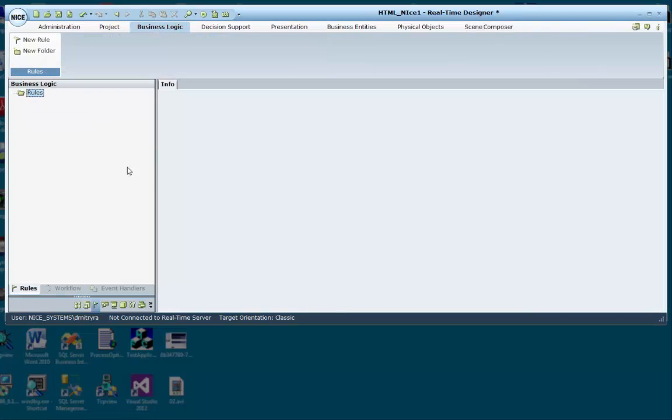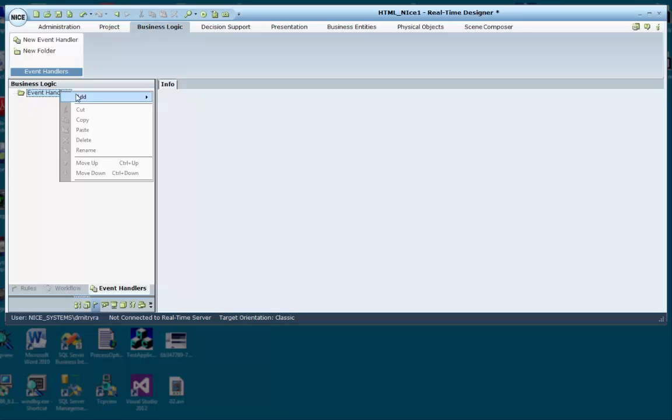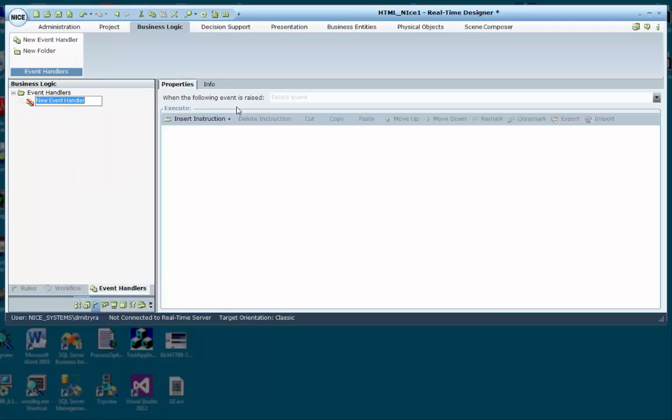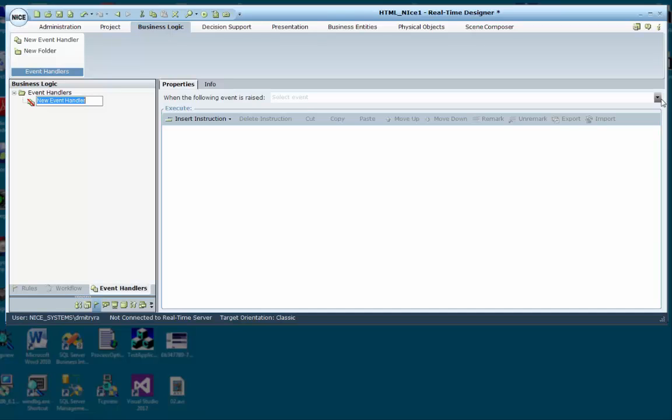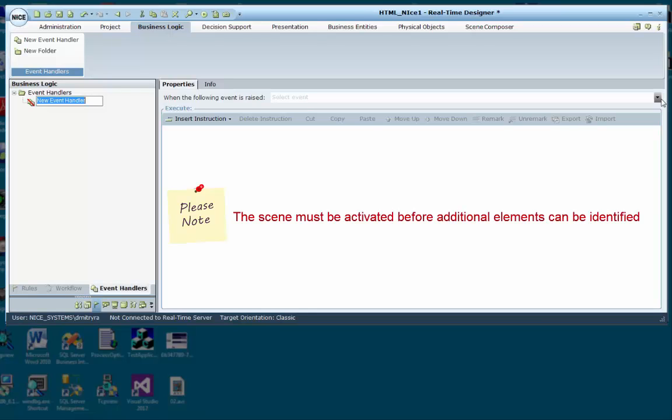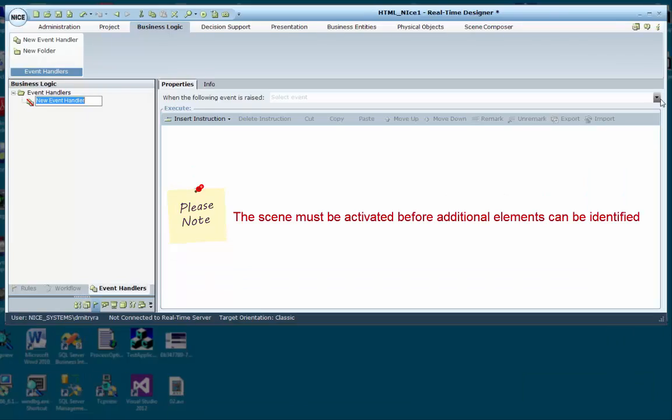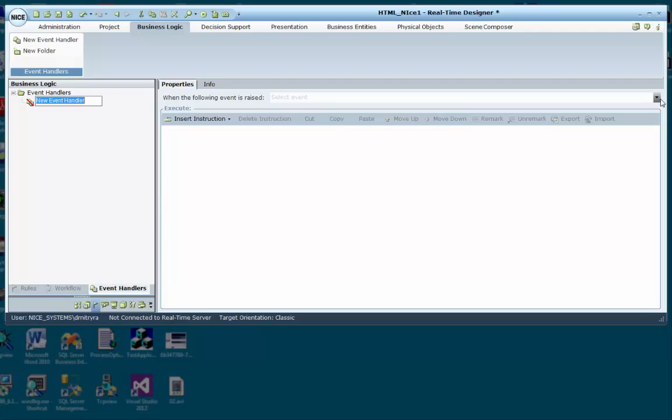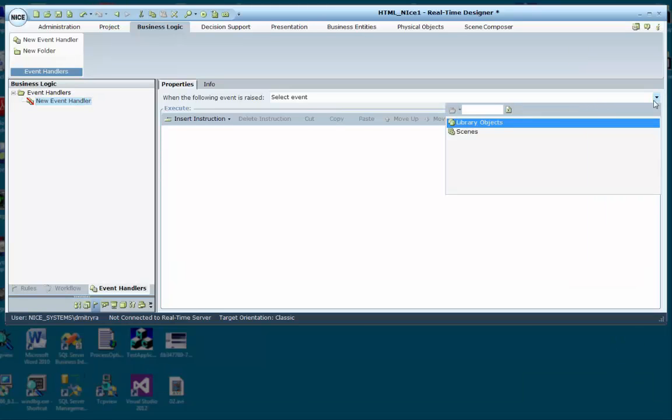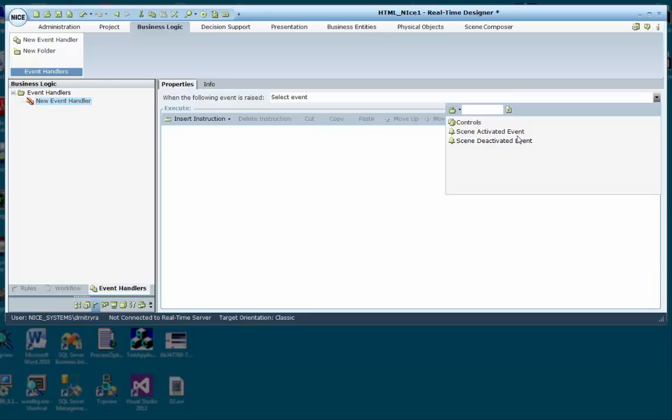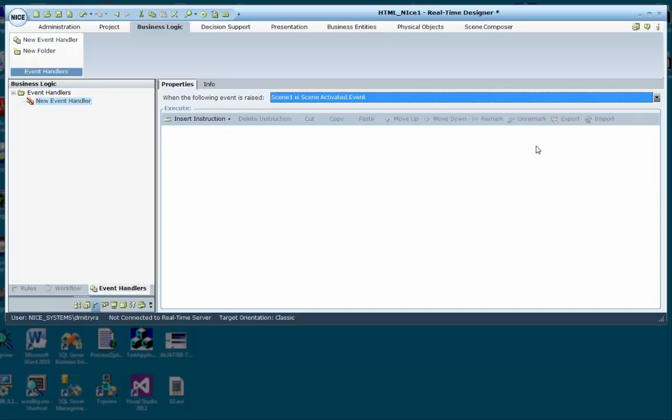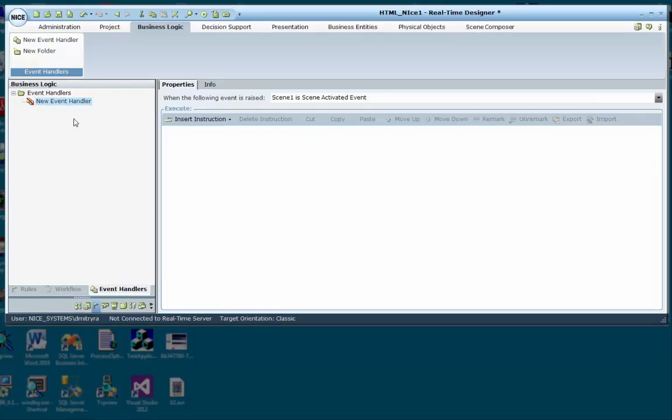Now it's time to create event handlers in the Business Logic tab, which will specify the conditions for triggering and displaying callouts. The first event handler defines when to activate the first scene. Please note that it is important that you first activate a scene before defining any additional actions on elements within the scene. To do so, we select the event from the drop-down list. In this case, choose Scene 1, Scene Activated Event.